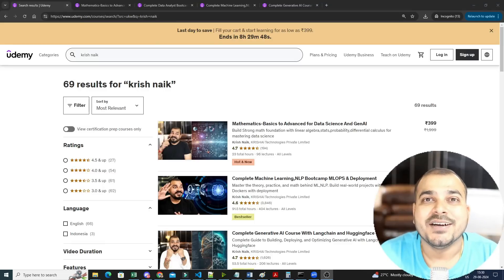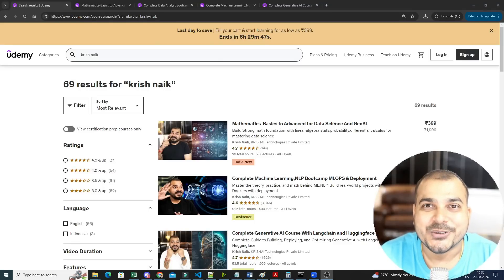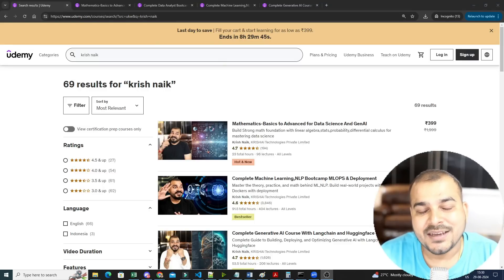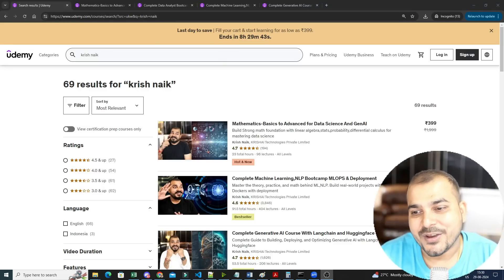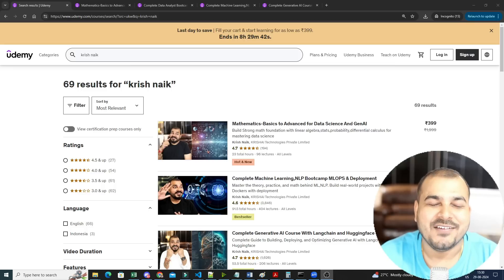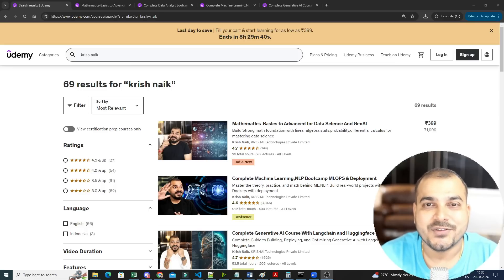Hello all, my name is Krish Nayak and welcome to my YouTube channel. So guys, from the past couple of months I've uploaded somewhere around four to five very affordable Udemy courses for everyone out there.